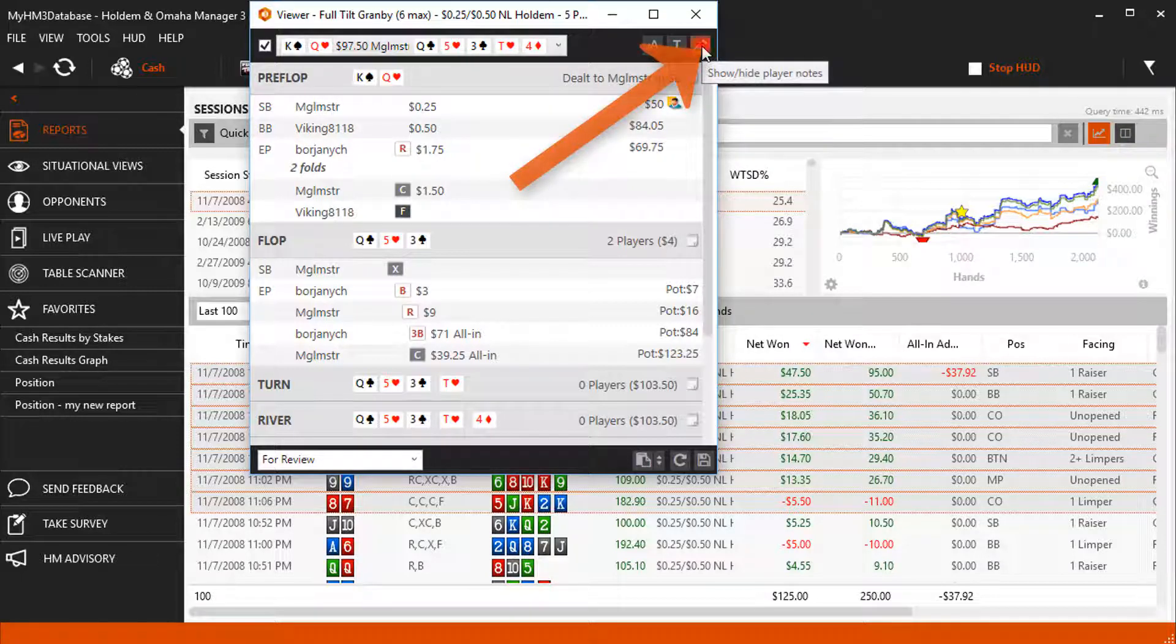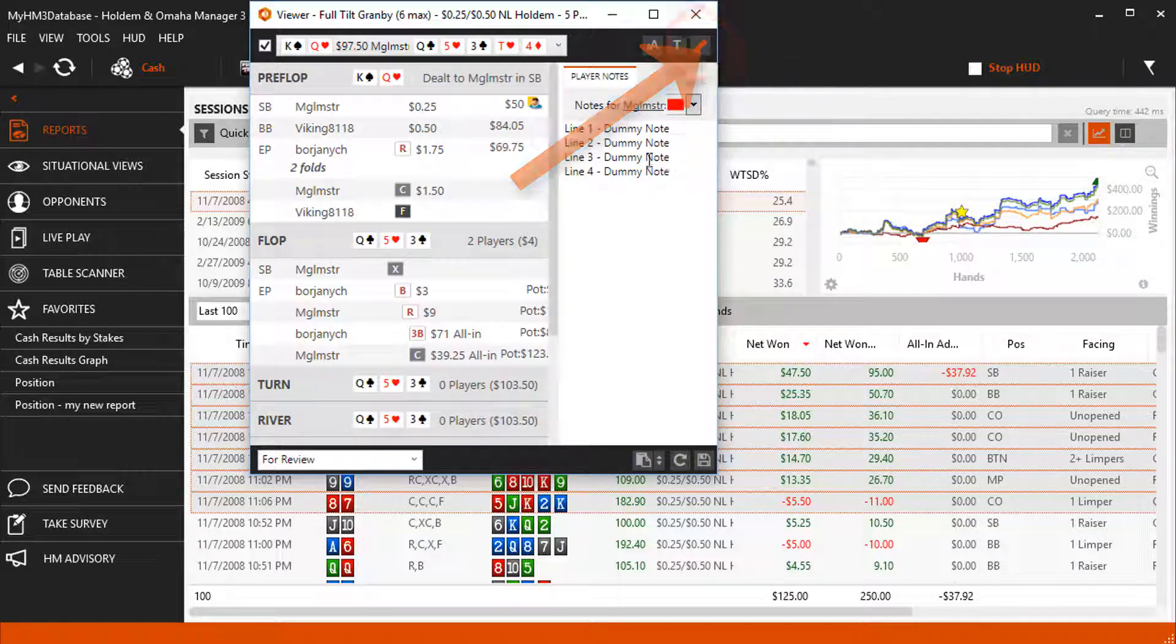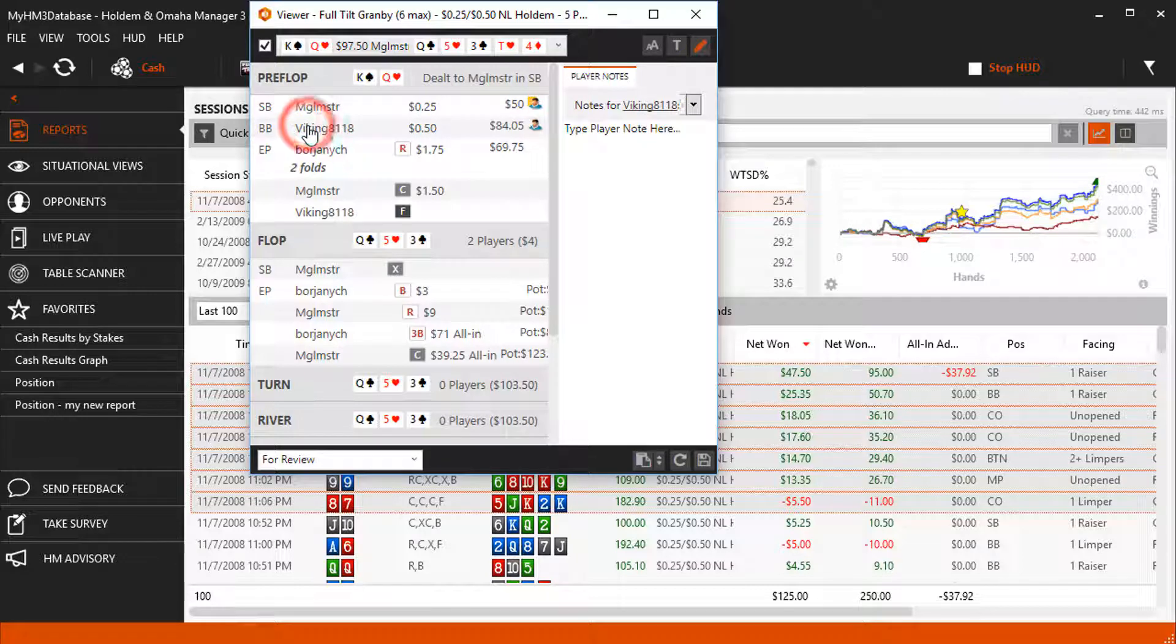View player notes by clicking the pencil icon here or click on a player's name in the hand view.